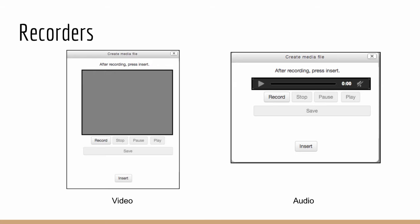On the left hand side we see the HTML5 video recorder and on the right hand side we see the HTML5 audio recorder.